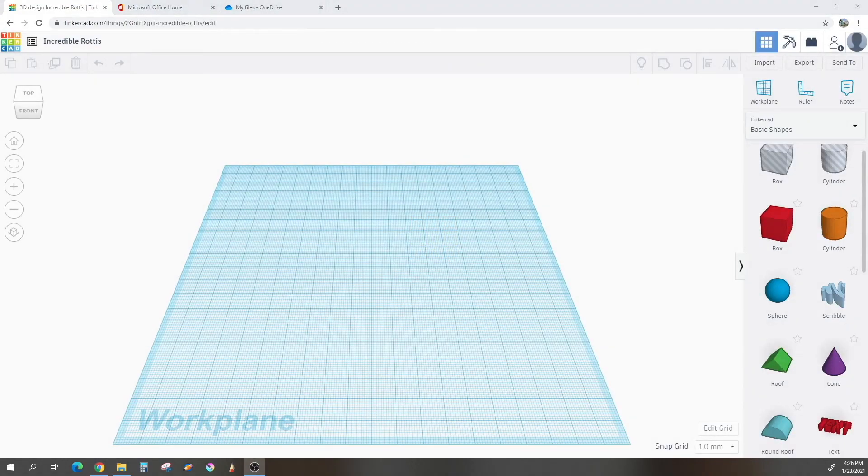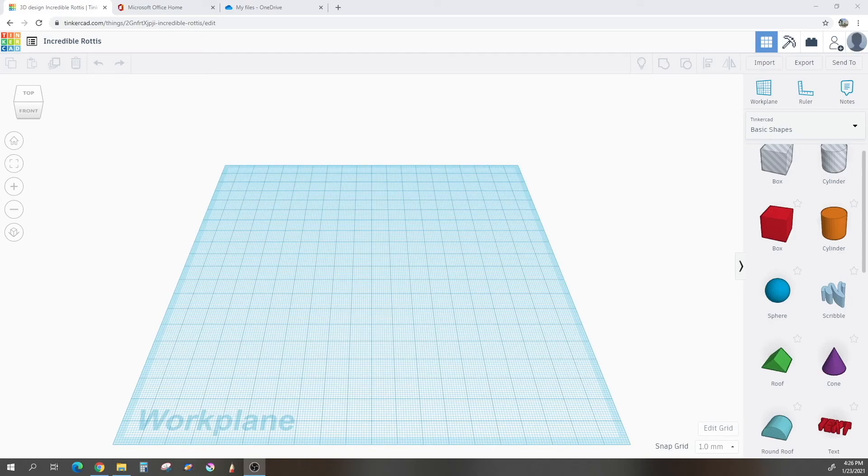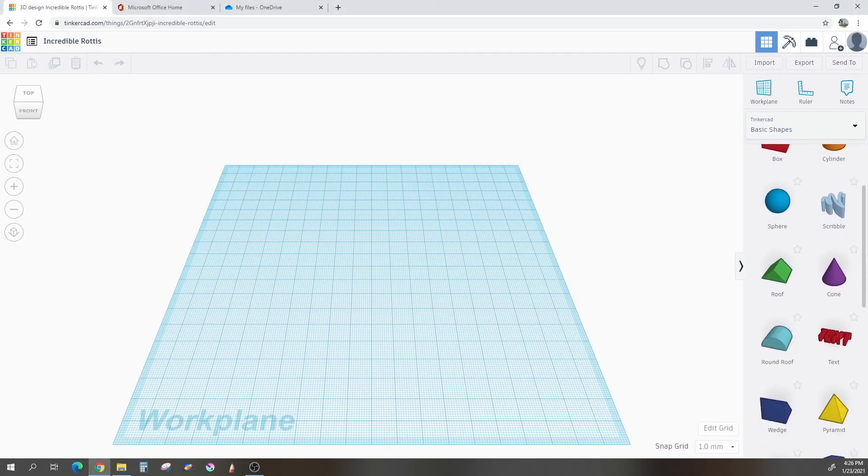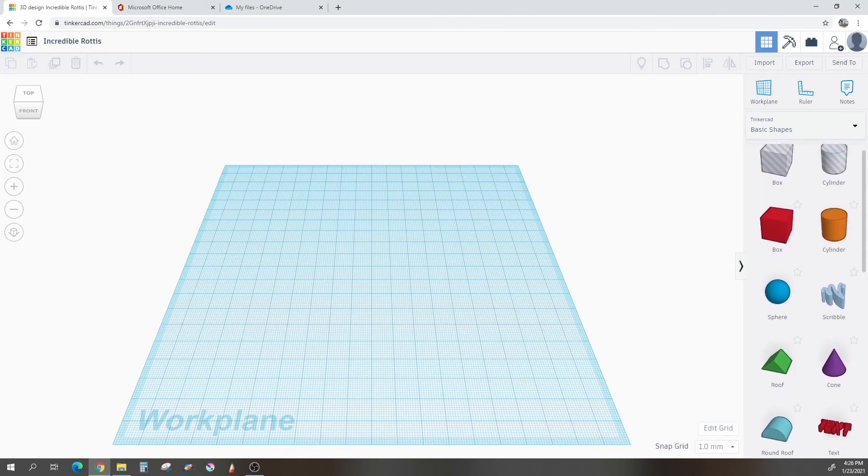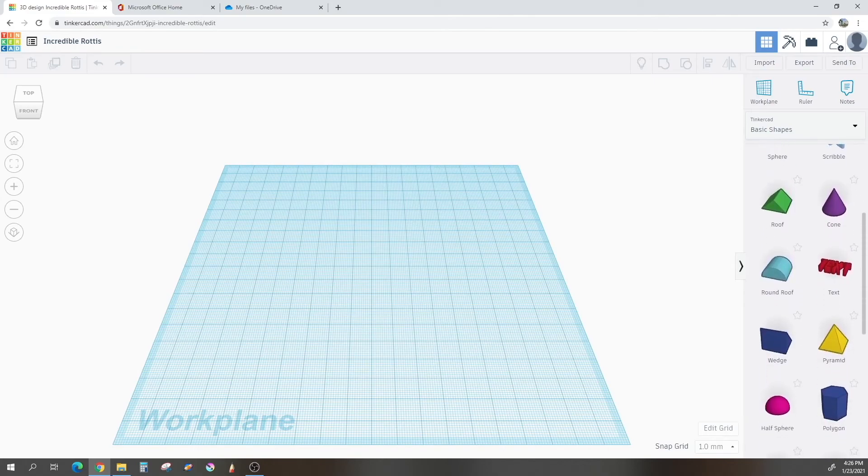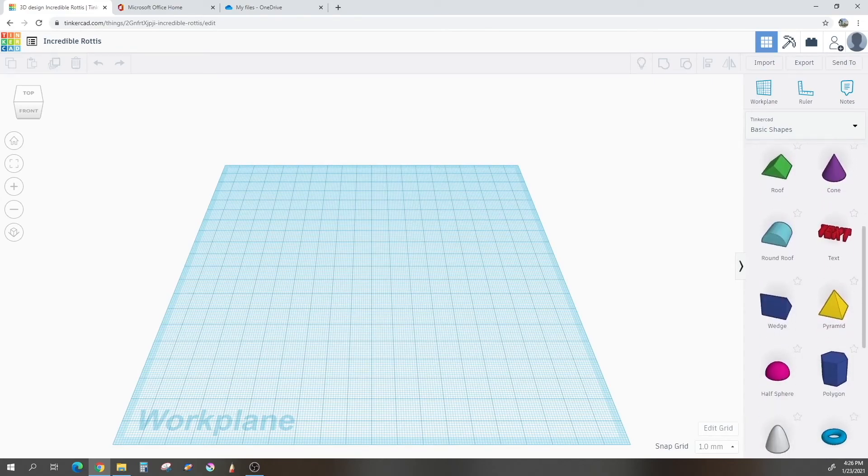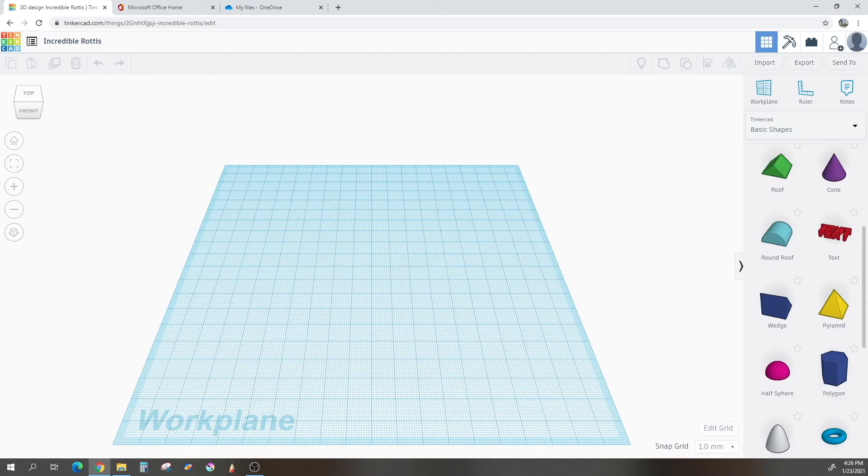Now we are in the work plane. This is where all the magic happens. So how Tinkercad works is you will take shapes from this right-hand side here and drag them out onto the work plane and combine them together to create your own model. So this is a very simple model that we will be making, and it only needs two shapes, unless you want to add any further customization on top of that.